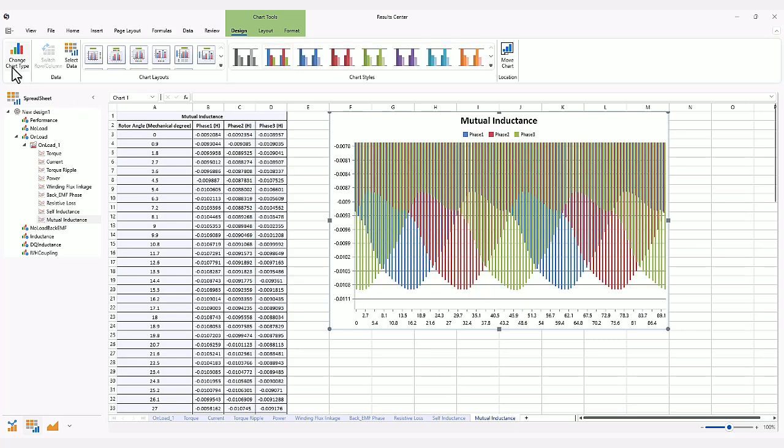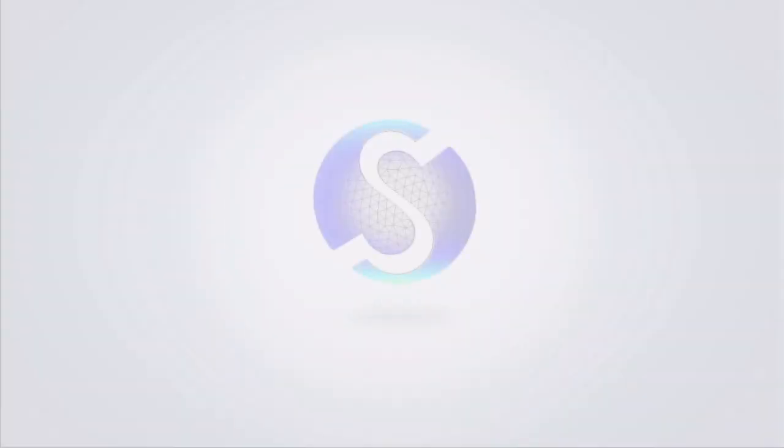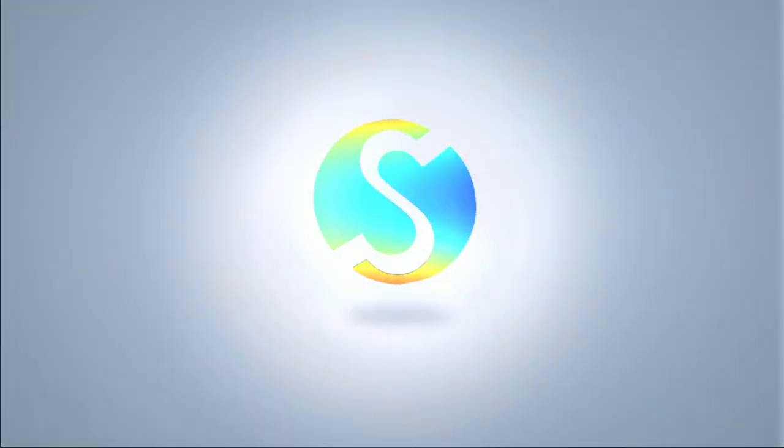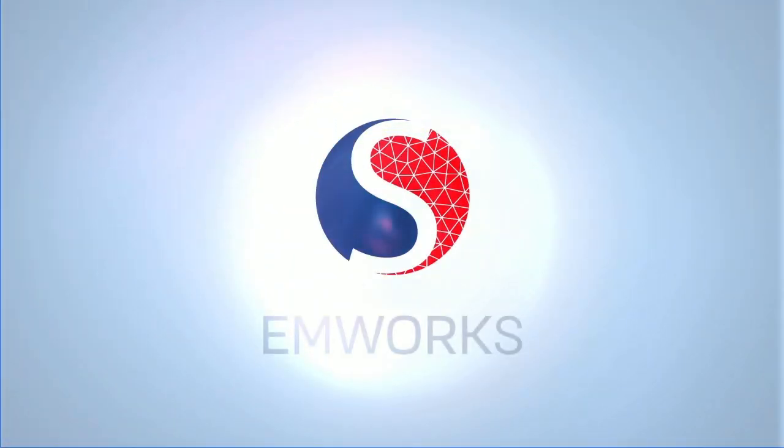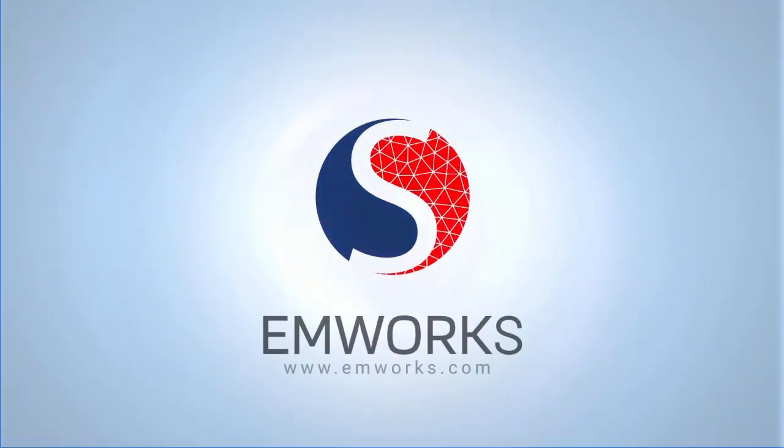Try Motor Wizard today. Contact EMWorks to explore the future of sustainable technology.